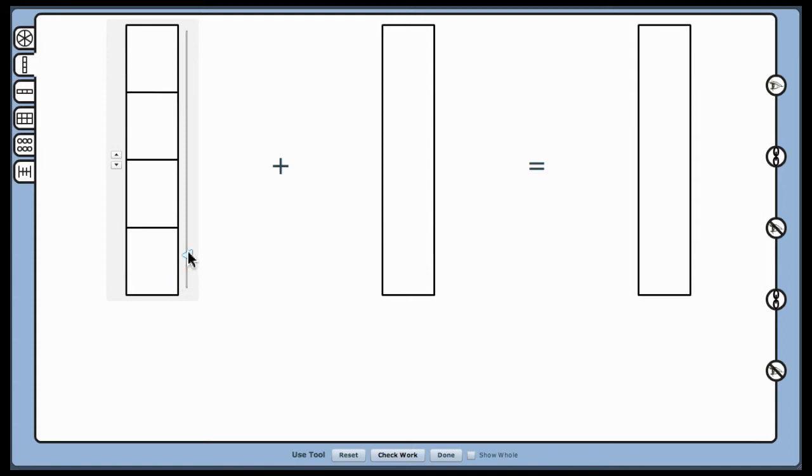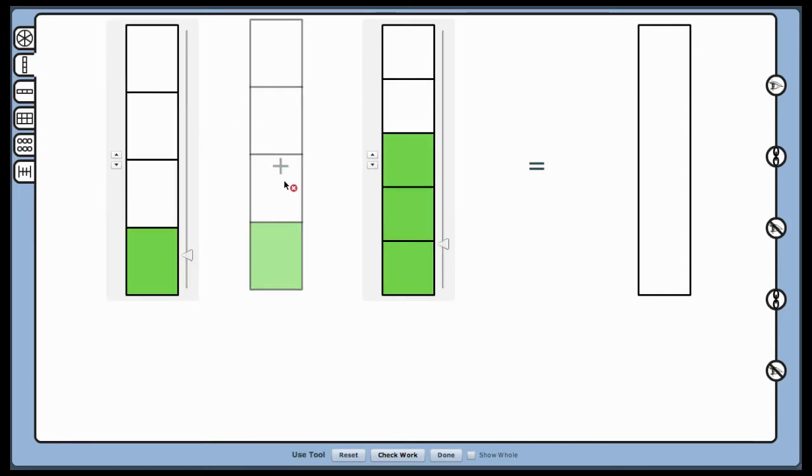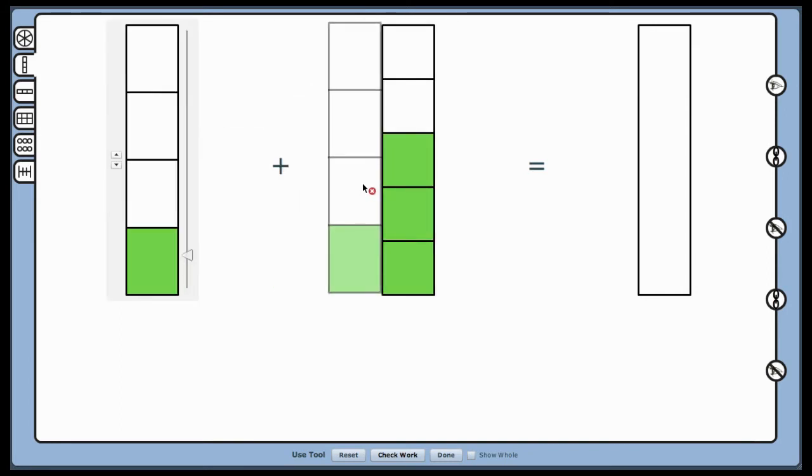We'll set the models to show the equation 1 fourth plus 3 fifths. Drag the first fraction over to the second to help students see that the individual parts of the first fraction are not equal to the second.